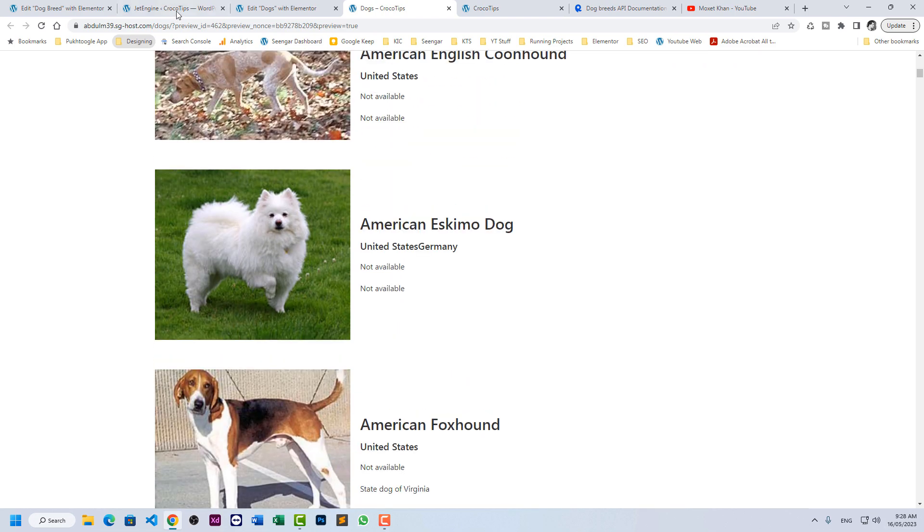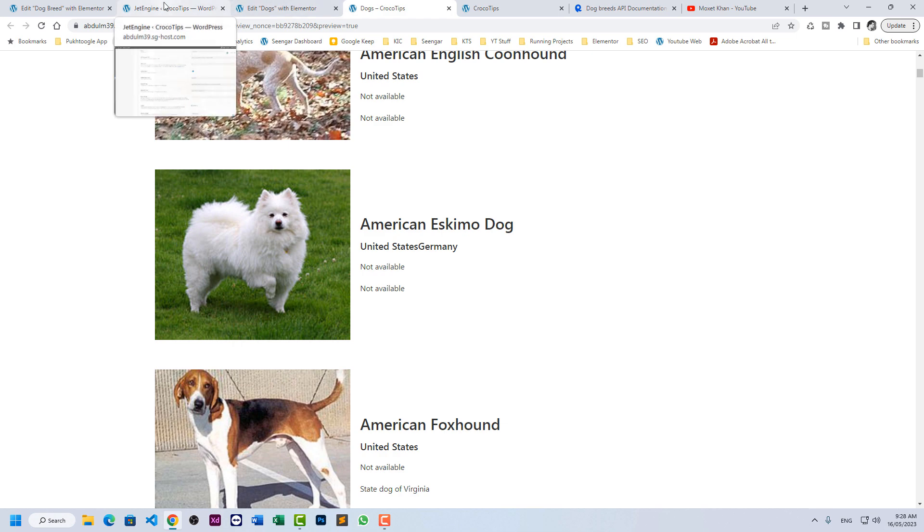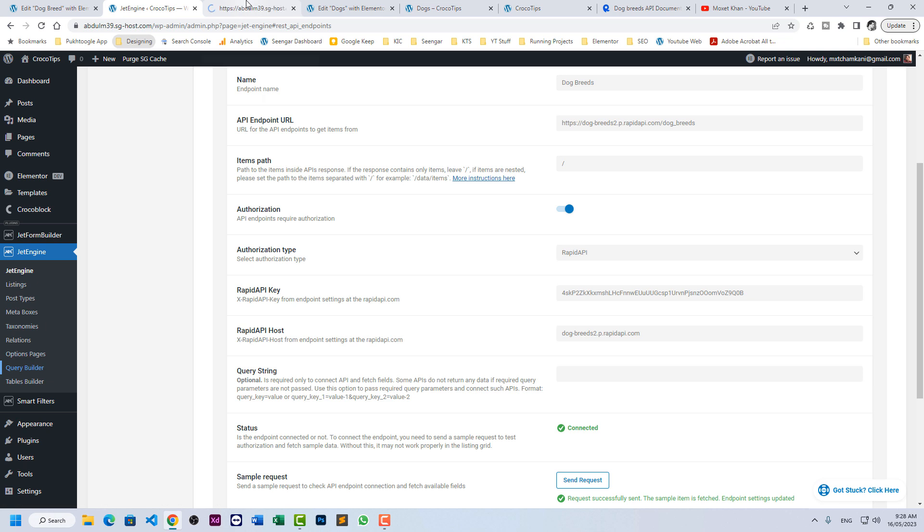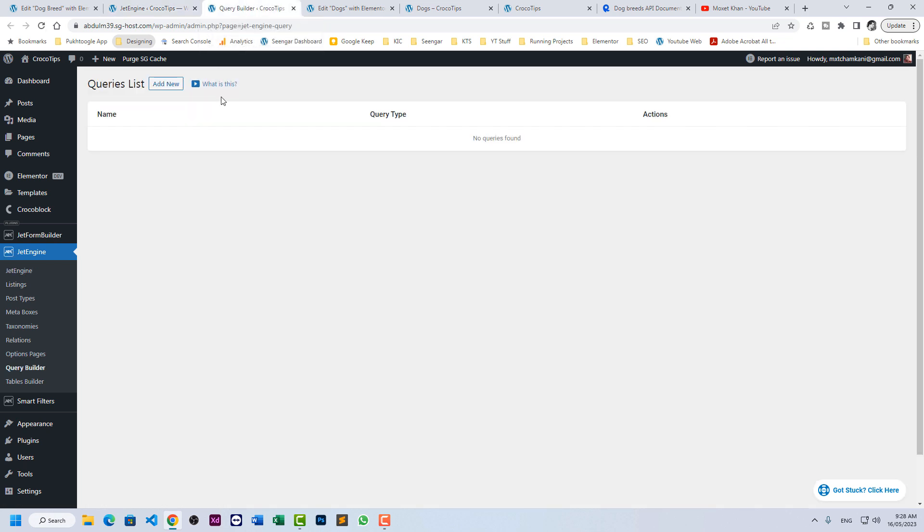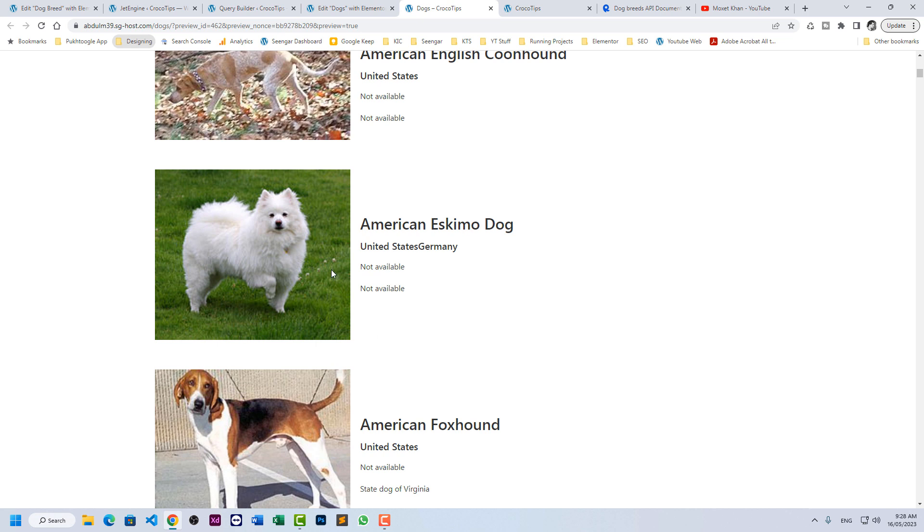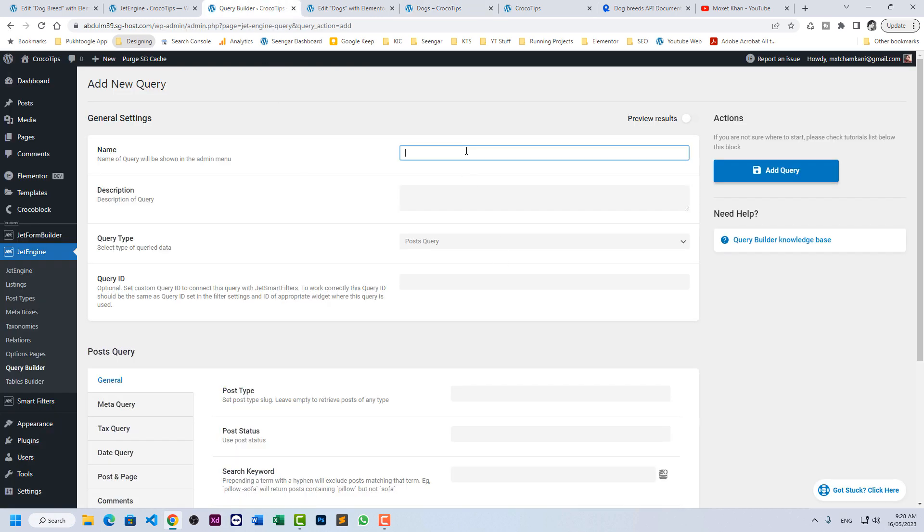Now if you want to filter the data, you can filter it using query builder. Go to query builder and add new. Because usually we don't need the full list of the breeds or the API request. It's supposed to be relevant to a page or a post. So let's have a dogs by origin.